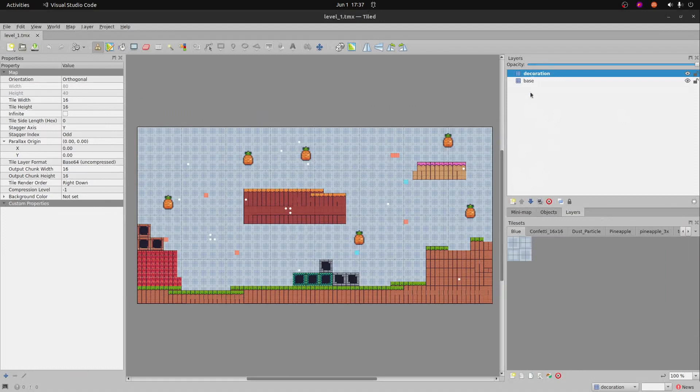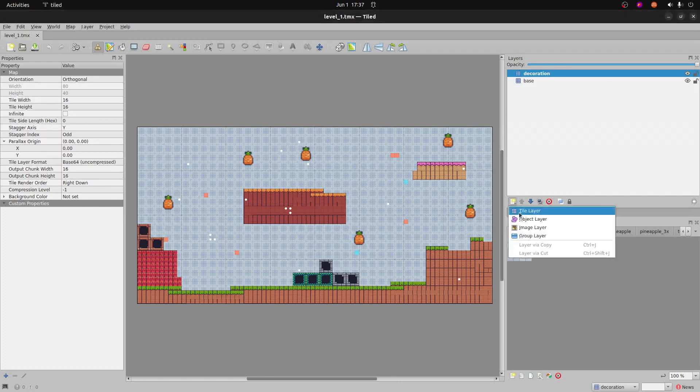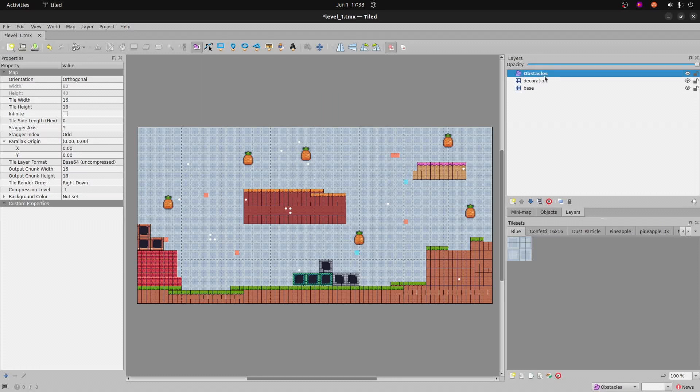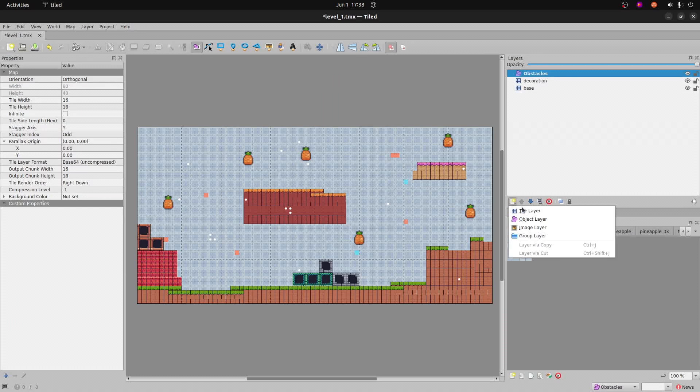So under the layers panel of TileD there's tile layer and also object layer. So this one's kind of a purplish pink. We're going to select the object layer. We'll call one of the object layers obstacles and the other one will be fruit.